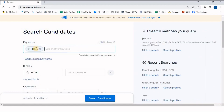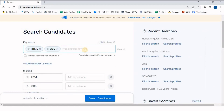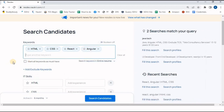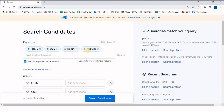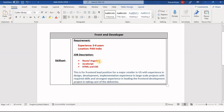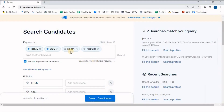Whatever words are mandatory, just mention them — HTML, CSS, React, Angular. The simple rule is: whatever words are mandatory, click on the star button. HTML is mandatory, CSS is mandatory. I am not going to mark React and Angular as star because the client said we need a person having experience either in React or Angular.